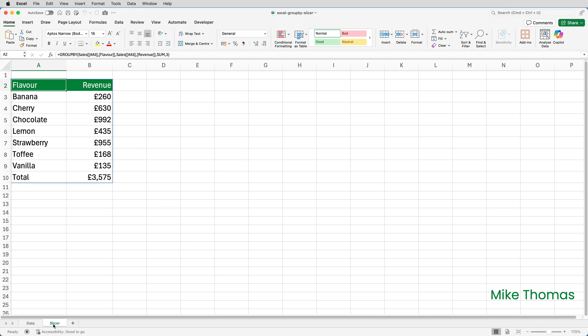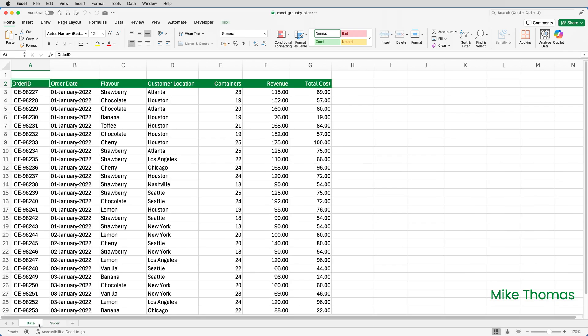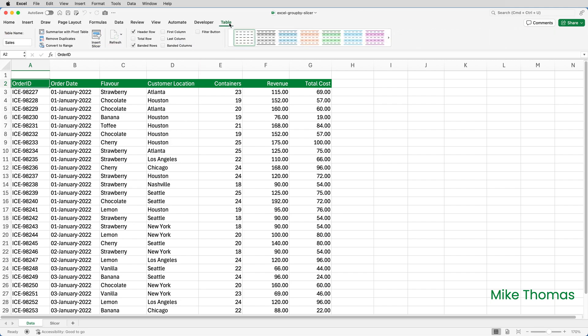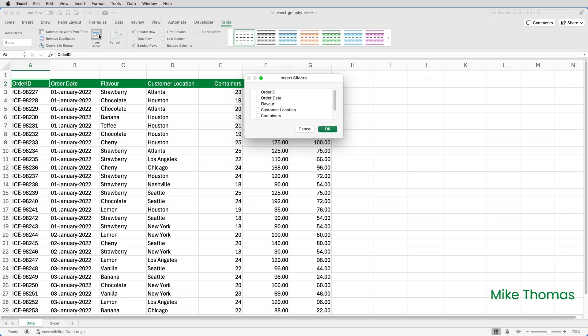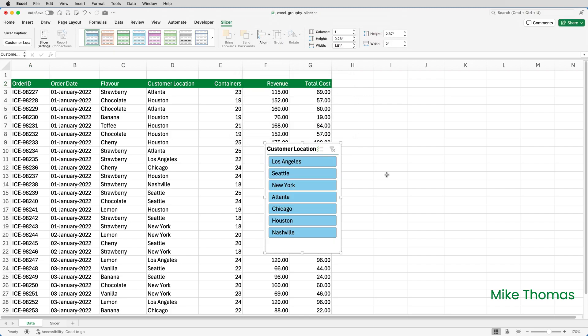The slicer can't be attached directly to the GROUPBY function. Instead, it gets attached to the table. So I'll go back to the data sheet, click anywhere in the table, and select Table, Insert Slicer. Because I want to filter based on customer location, I'll select customer location, click OK. And there's my slicer.